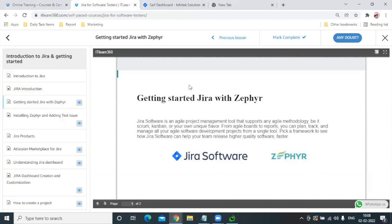Now there is one catch: by default, Jira doesn't provide a test management feature. So how do testers use it? For that, we have to add Ziffer, which is an add-on application in our Jira from the Atlassian Marketplace. After that, we can do complete test management in Jira. Without Ziffer, we cannot do test management activities in Jira. I hope you liked this video — thank you for watching, bye.